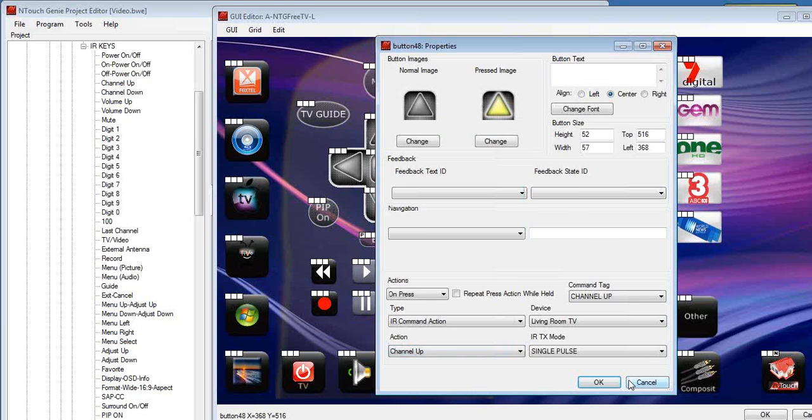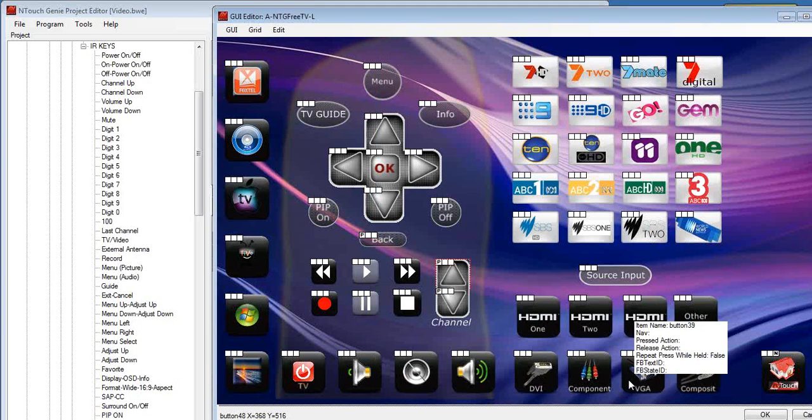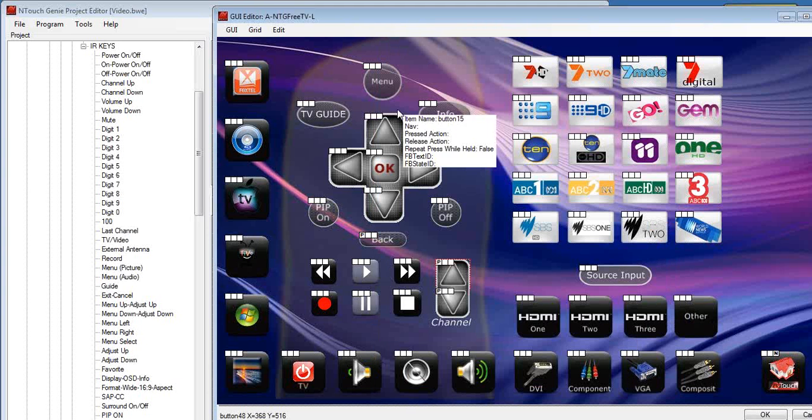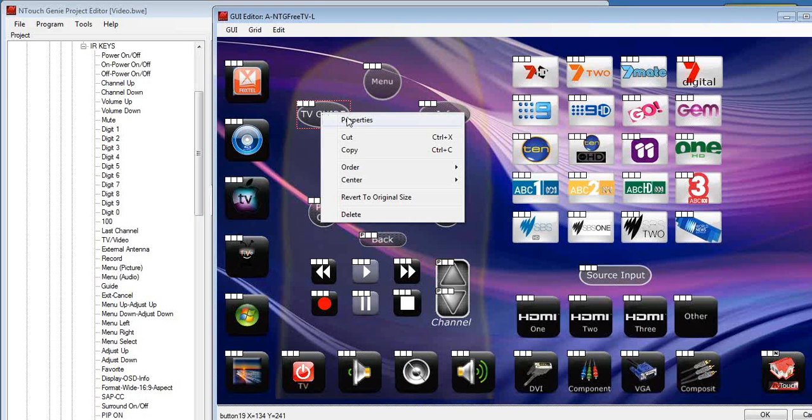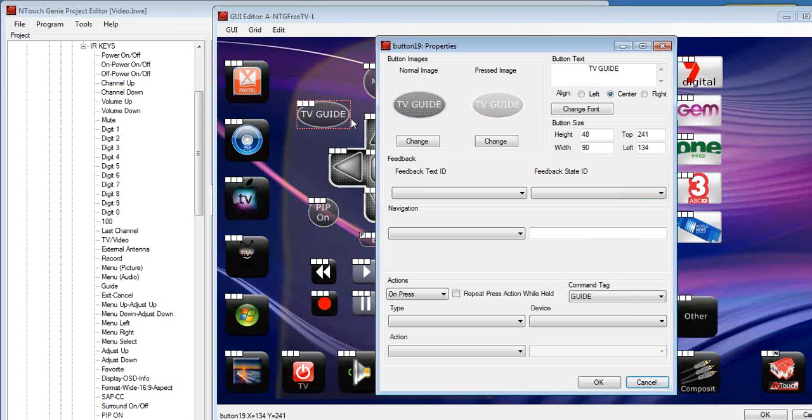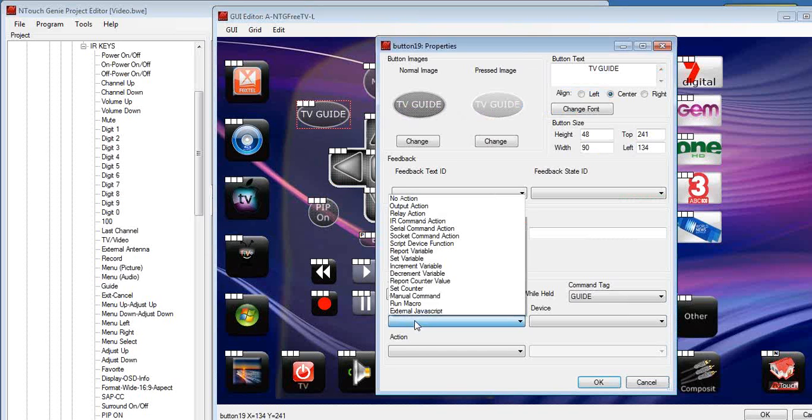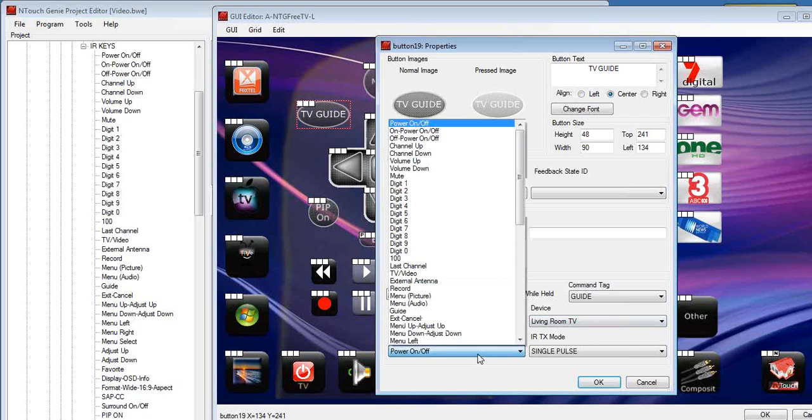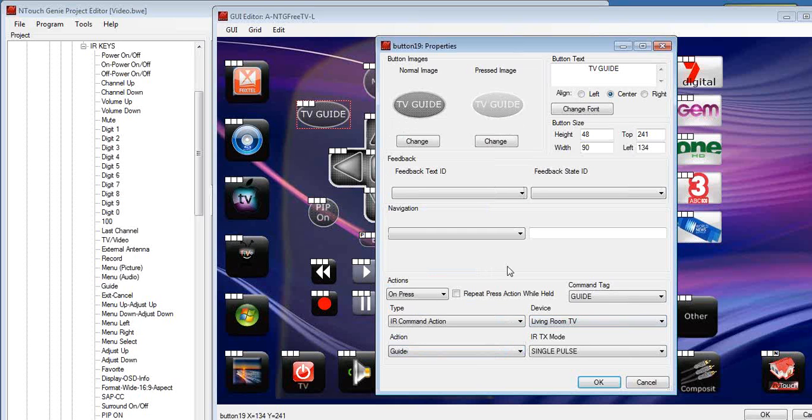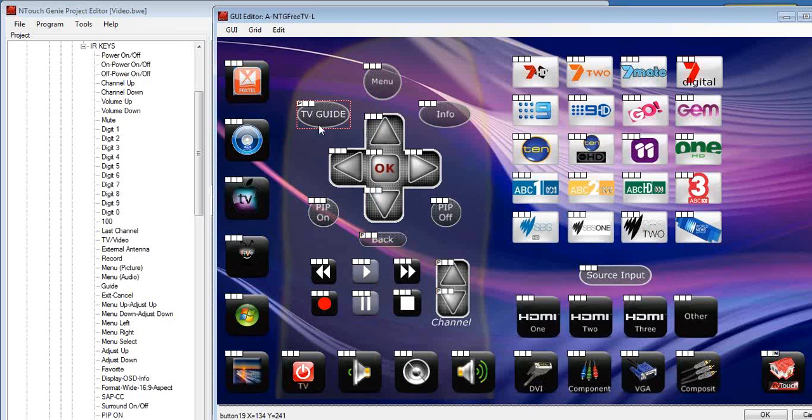Or if I cancel out of that, let's have a look, for example, the TV guide. I can right mouse click on TV guide. Instead of dragging and dropping, I can do it manually from here. On press of the button, let's go to IR command, living room TV. We go down here to, we find the guide, single press, and you notice we've got the P up there.